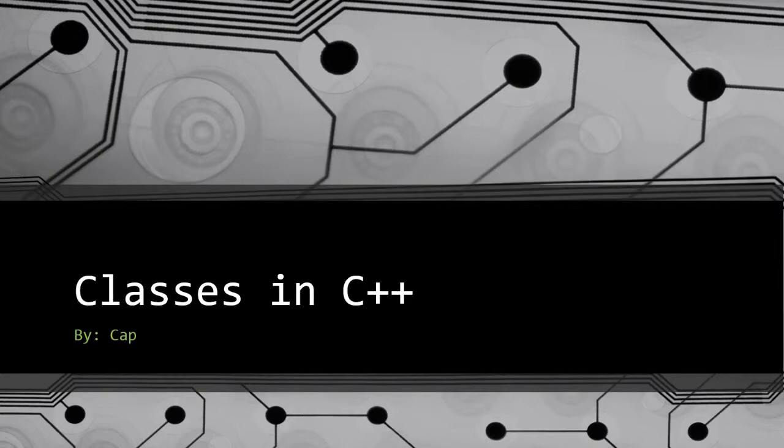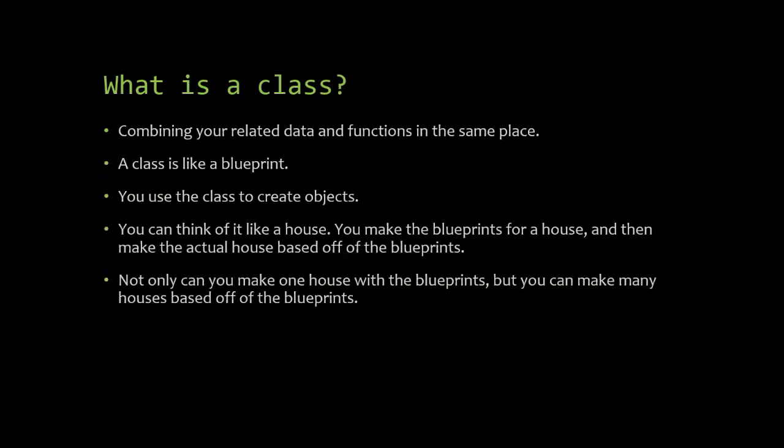So let's get this started here. The first thing I want to mention is don't over complicate this guys. I know you can do a lot of cool things with classes, but in the end, classes are just a way to organize your code. So don't over think it.